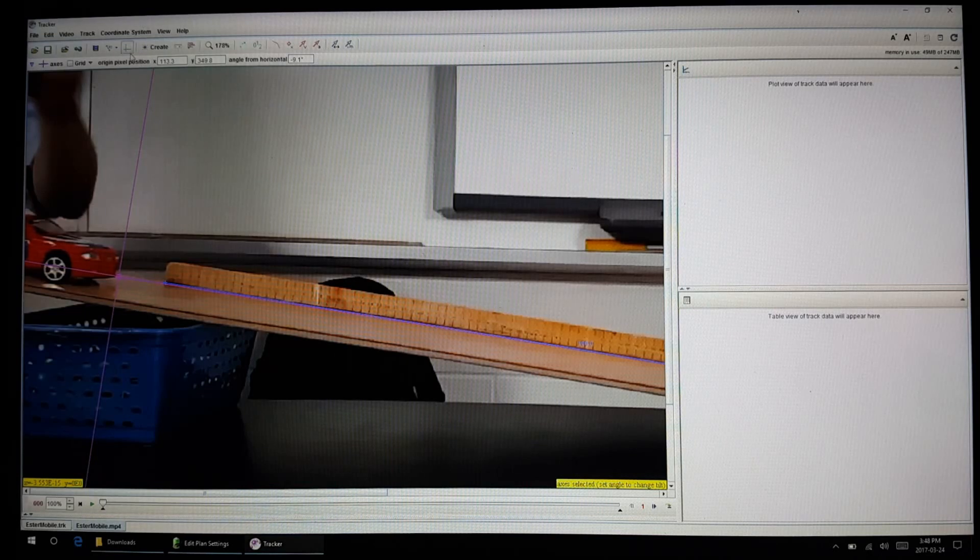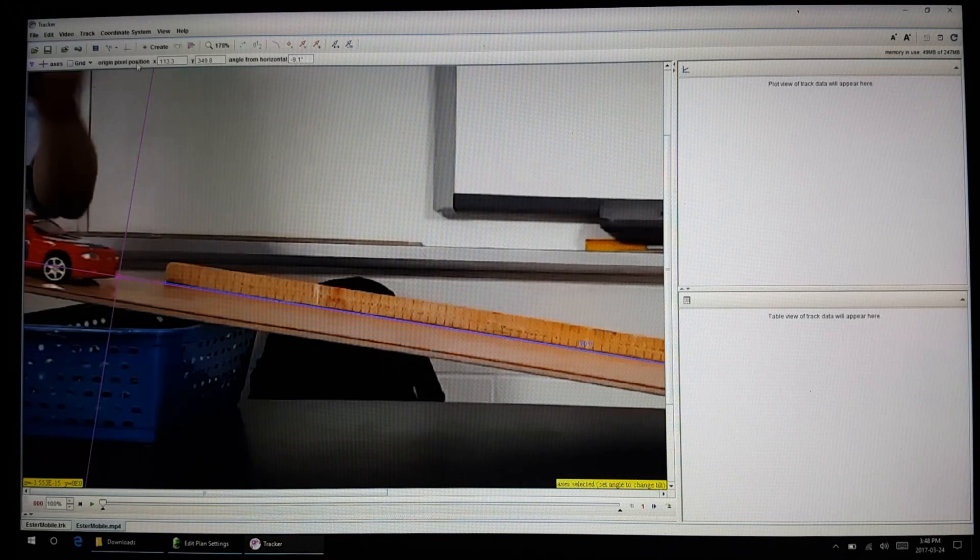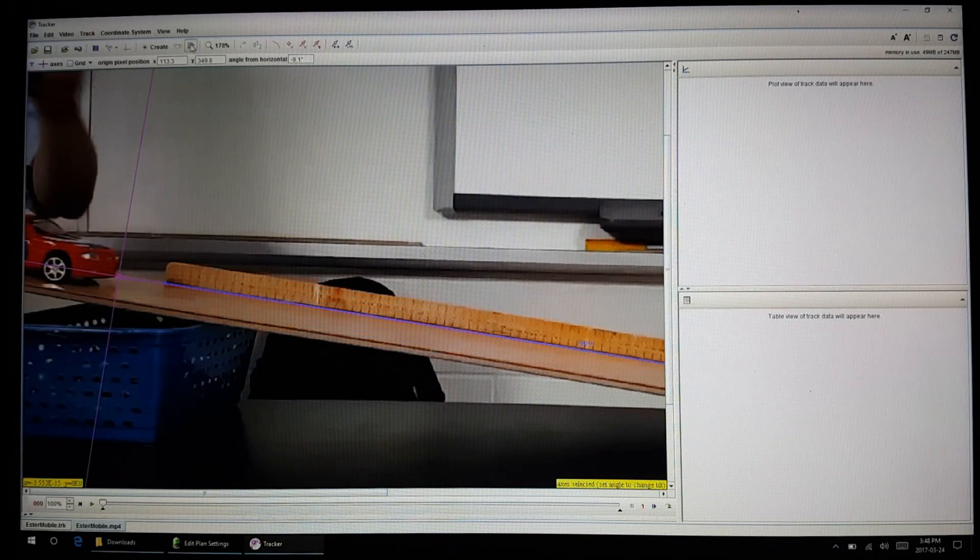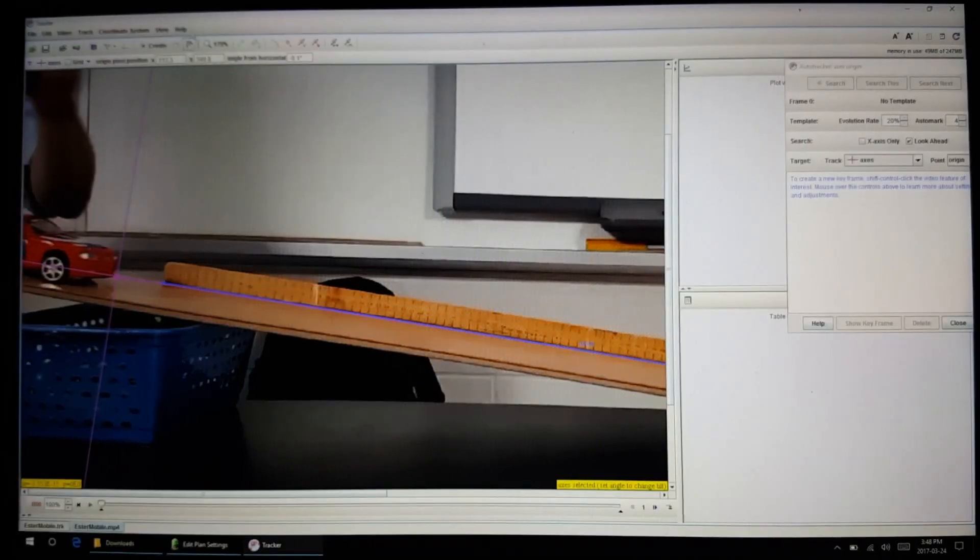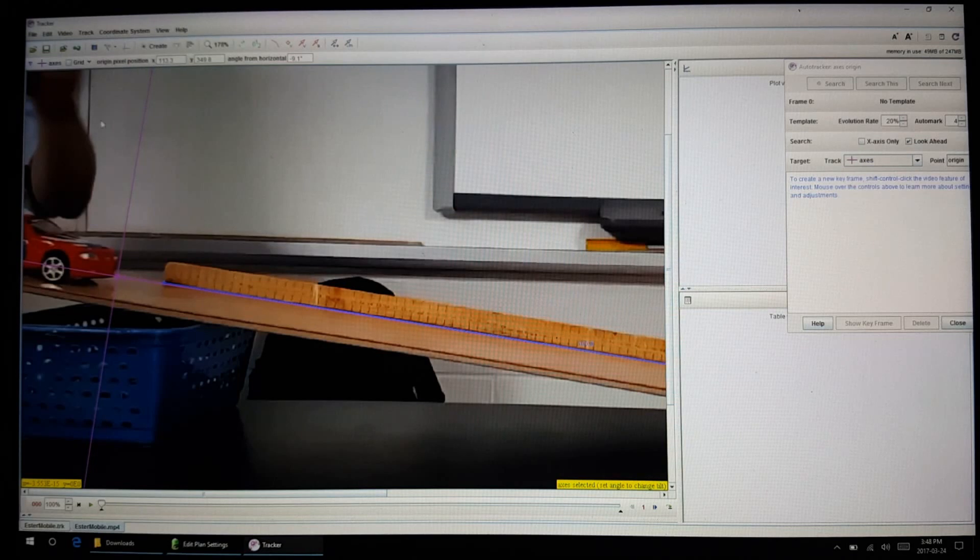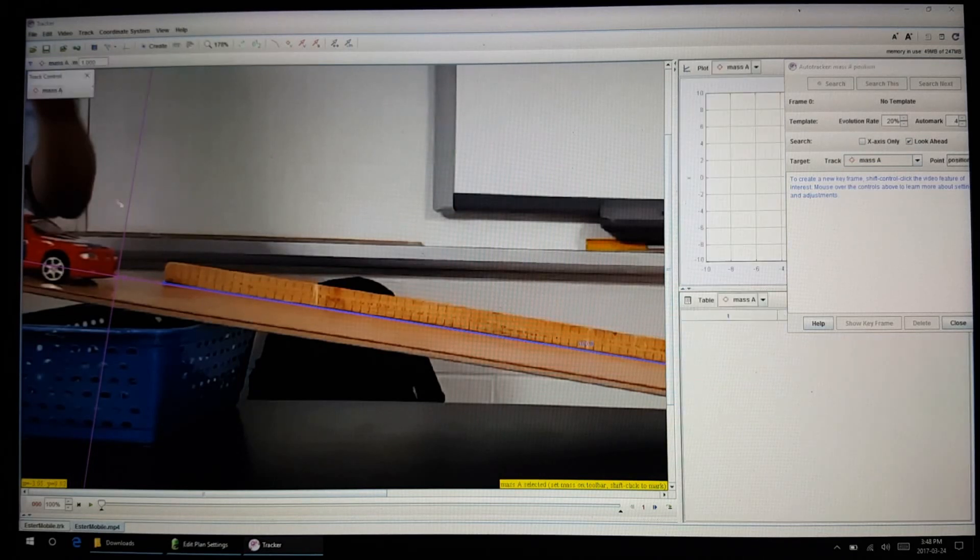Now we've got to tell the software that we're tracking this vehicle. You could try the auto-track routine, however I am not successful with that myself, so I'll do a manual tracking by creating a point mass.